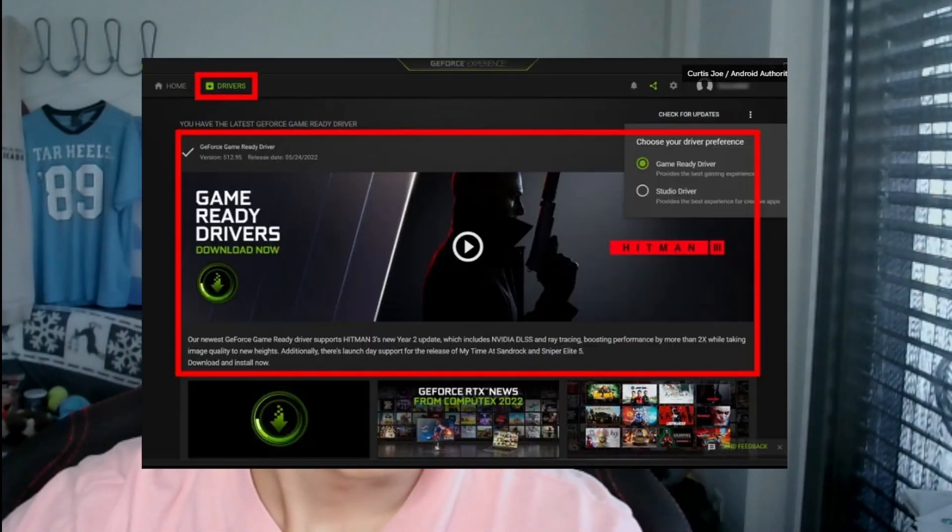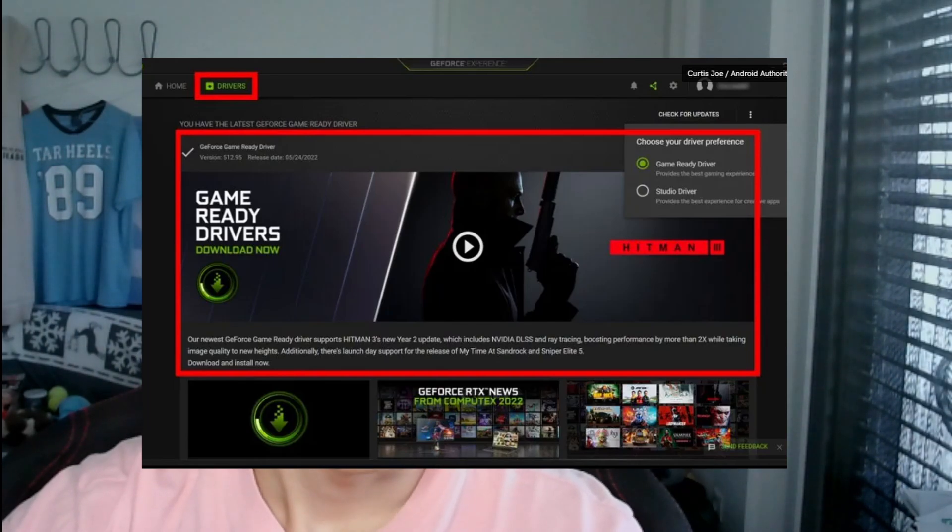Another thing you can do is update your graphics driver. If you have an NVIDIA graphics card, download GeForce Experience — it will always show you the newest driver available and let you know if you need to update or if you already have the latest version.